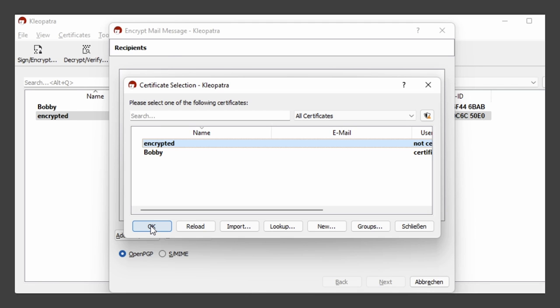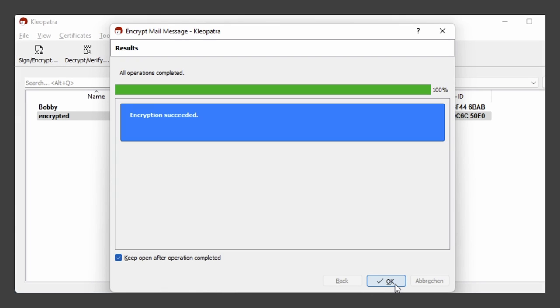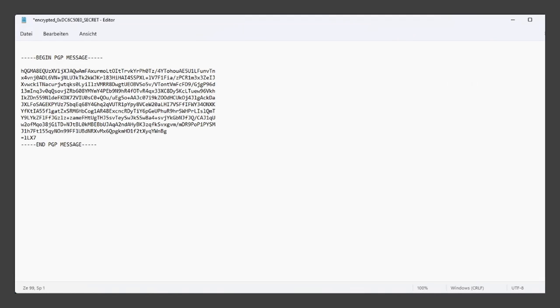And there we go, encryption was successful. If we paste in our clipboard to a notepad, we will see that the encrypted message, which only the recipient is able to decrypt and read, looking like this.